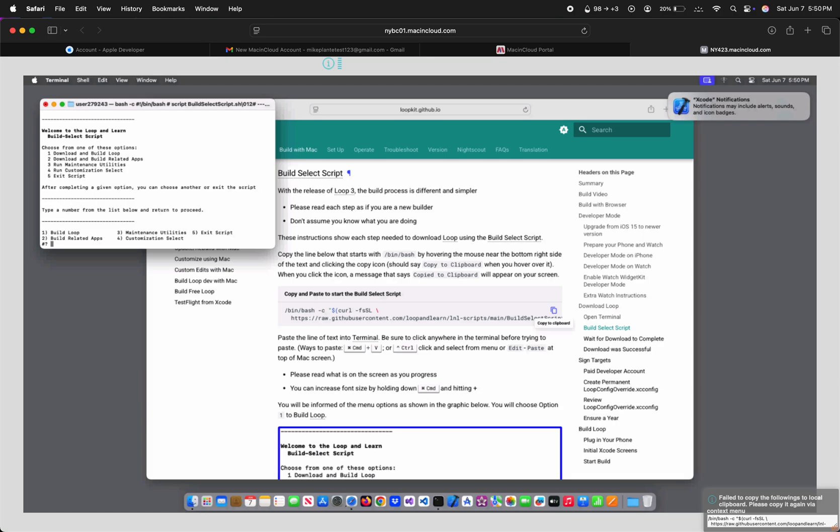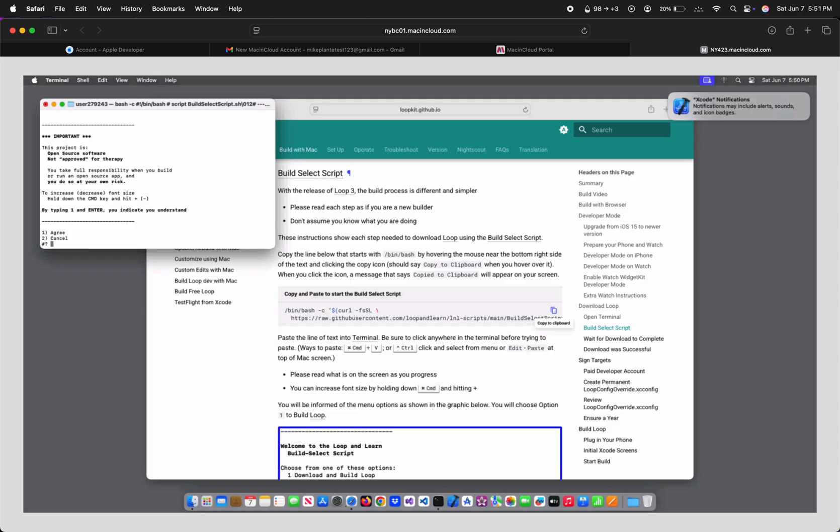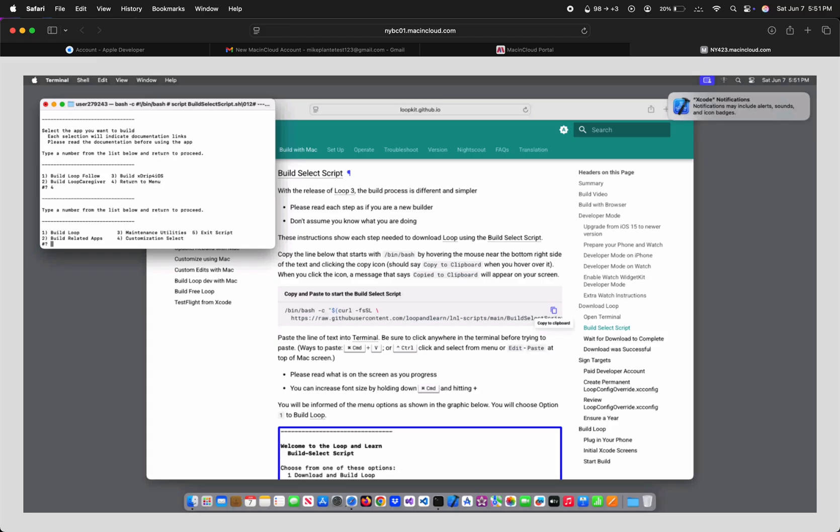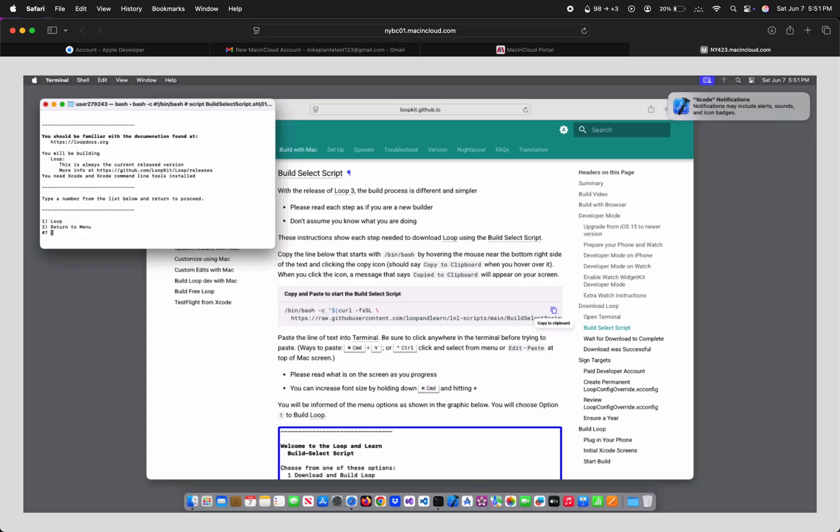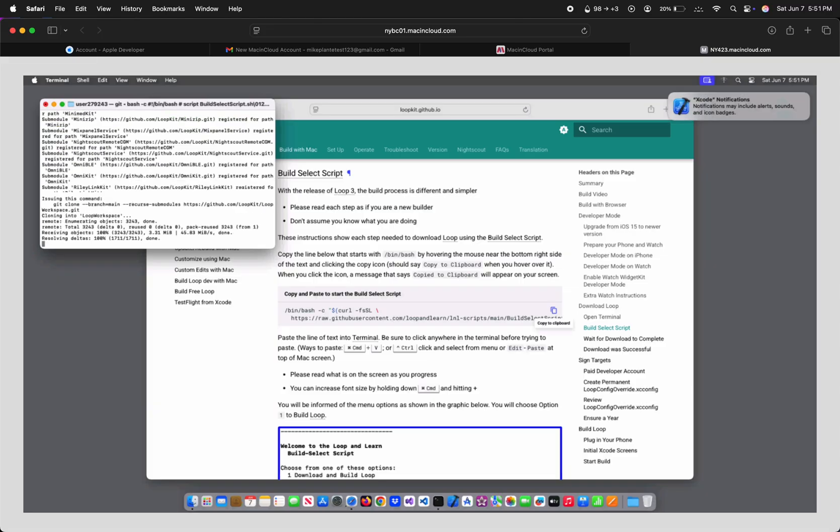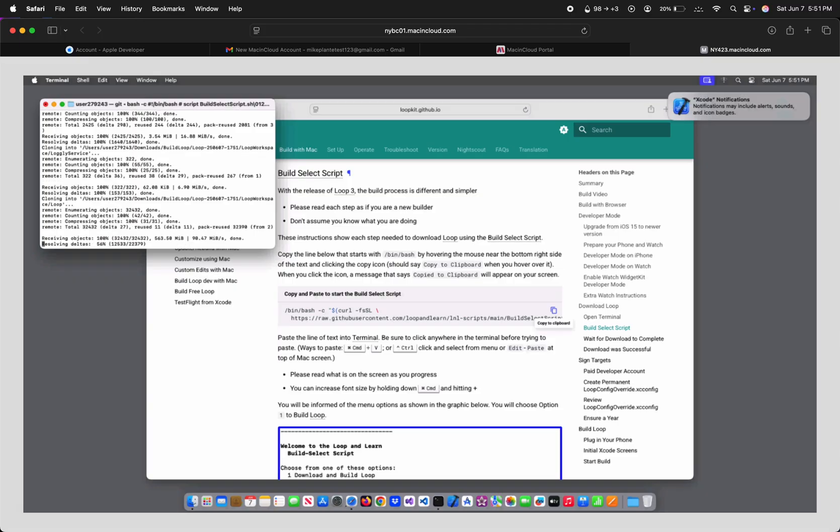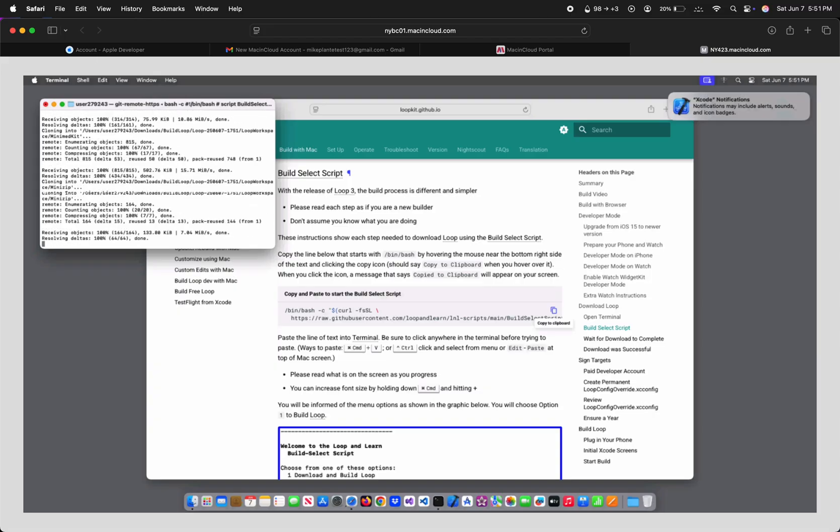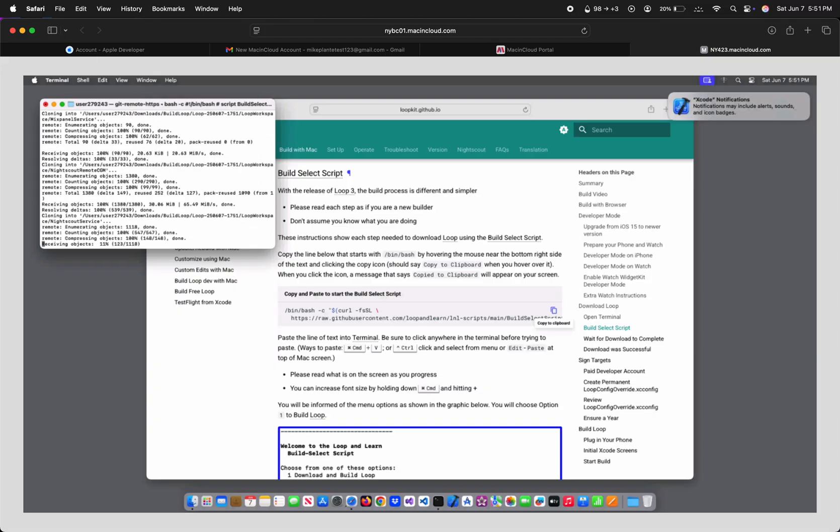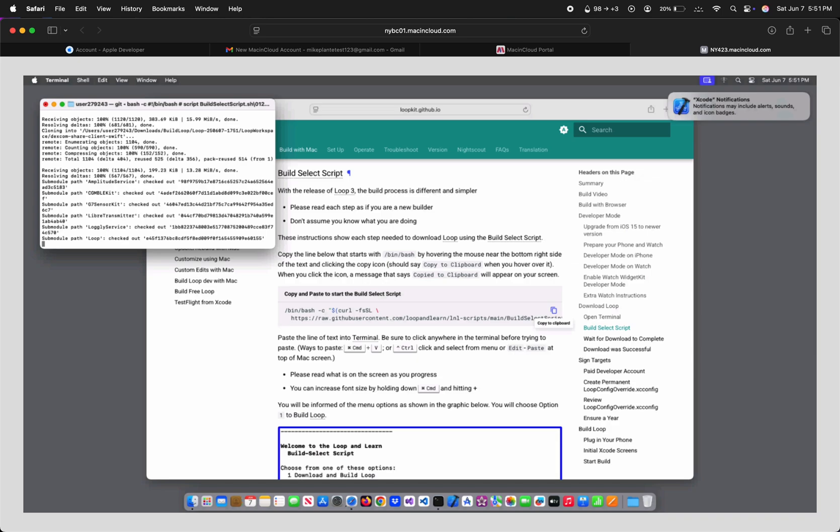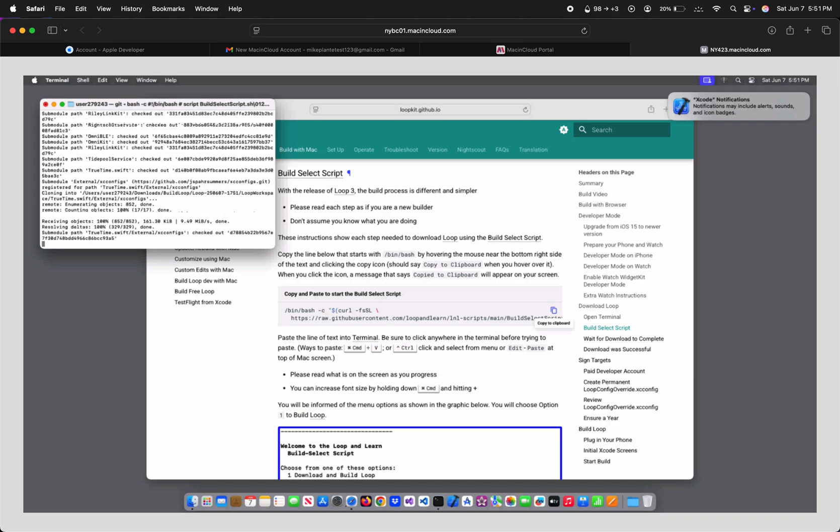So in Terminal, right-click and paste the command you copied. If you wanted to build Loop Follow, Loop Caregiver, or Xtrip for iOS, you could enter 2, then 1, and then the number to choose the app you want. Let's just enter 4 and go back to Build Loop, though. Type 1 and hit Enter. Type 1 and hit Enter. Once it's finished downloading Loop's code, you can hit Enter to continue.